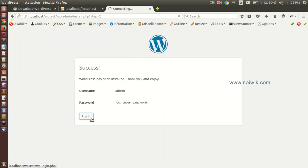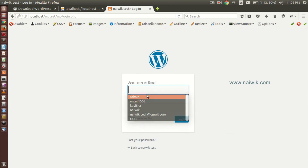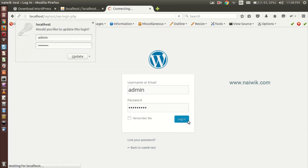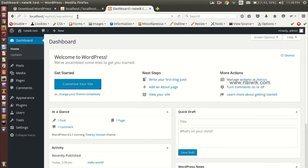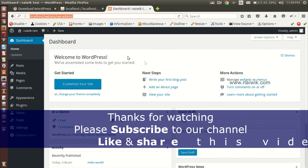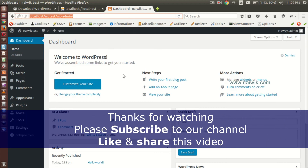That's it — you have installed WordPress. Let's try to login. Enter the username and password and click Login. You have successfully installed WordPress on Ubuntu. Thanks for watching — please subscribe to our channel.